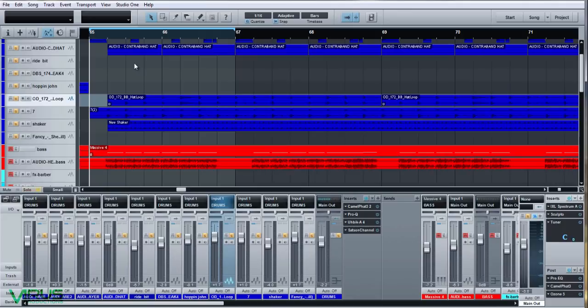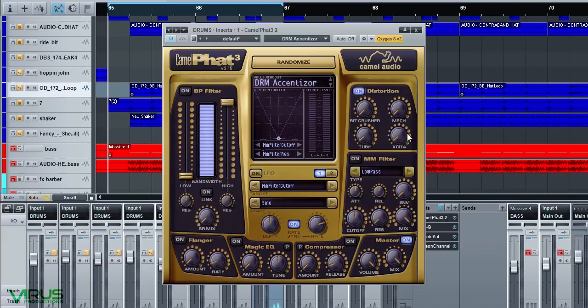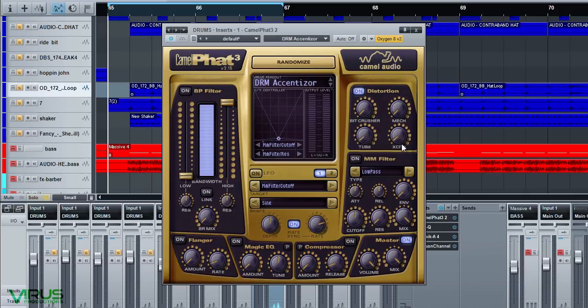Next we move on to the drum bus. All those parts go into the drum bus and first in the chain is CamelFat again. Clear the preset as before, then turn on the distortion unit. I have a small amount of tube — literally about 2% — and exciter on the same. I got that technique from the Upbeats; it just pulls the drums together, excites them, adds a little bit of sparkle at the top. Since I learned that it's something I've always done and it just works for me.